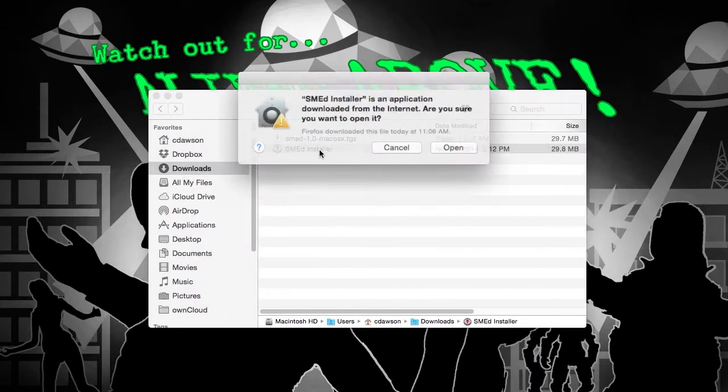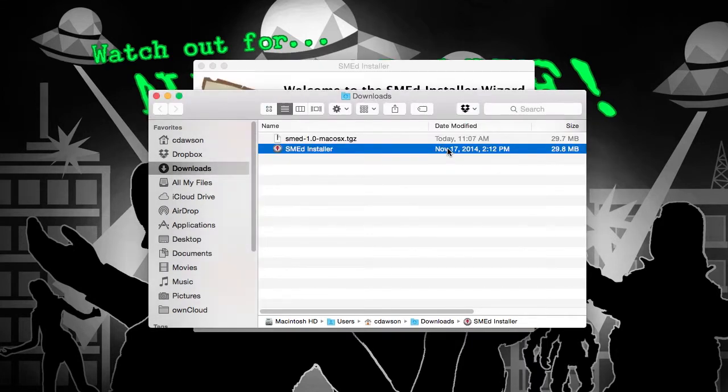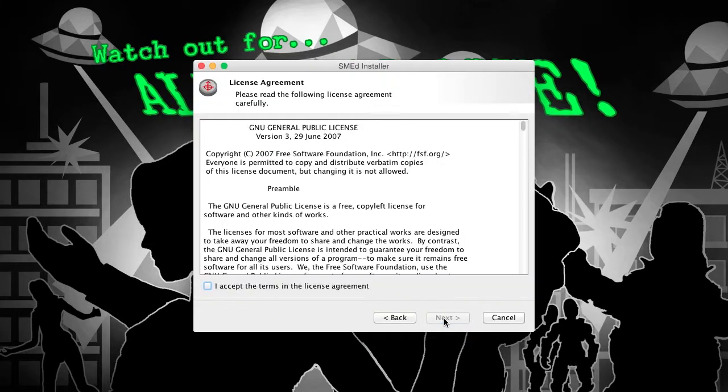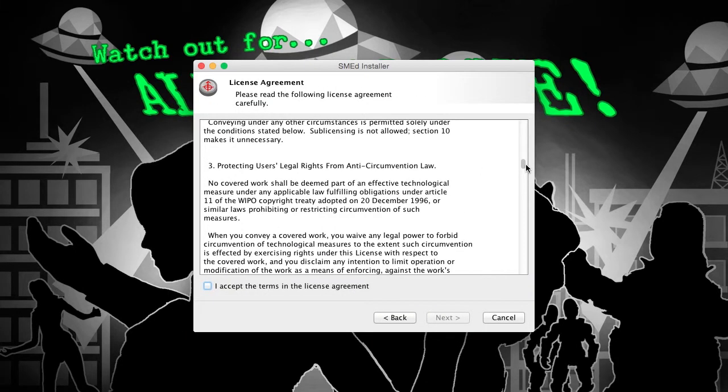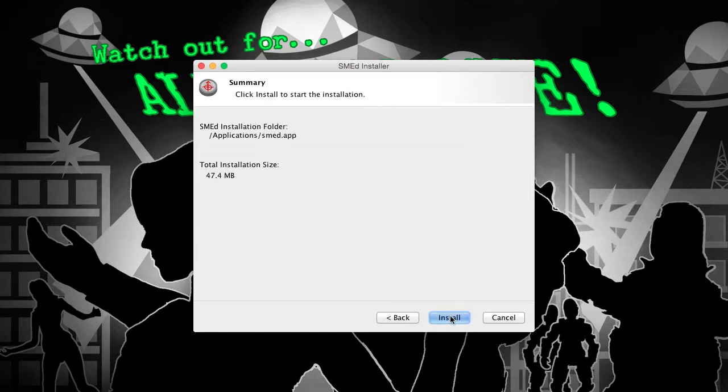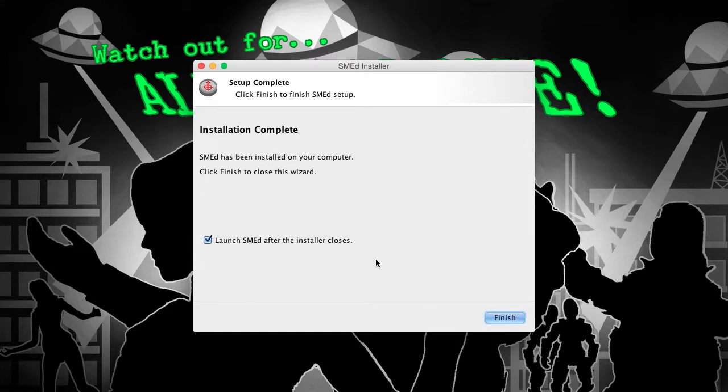When the download completes, run the installer and follow the installation wizard. Finally, click Finish to launch SMED.